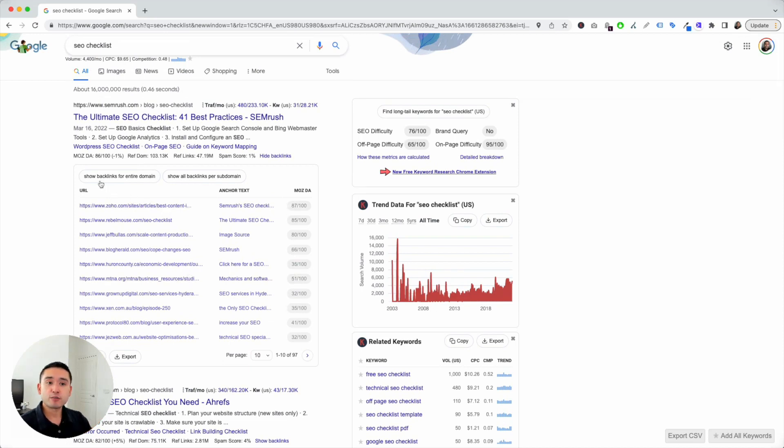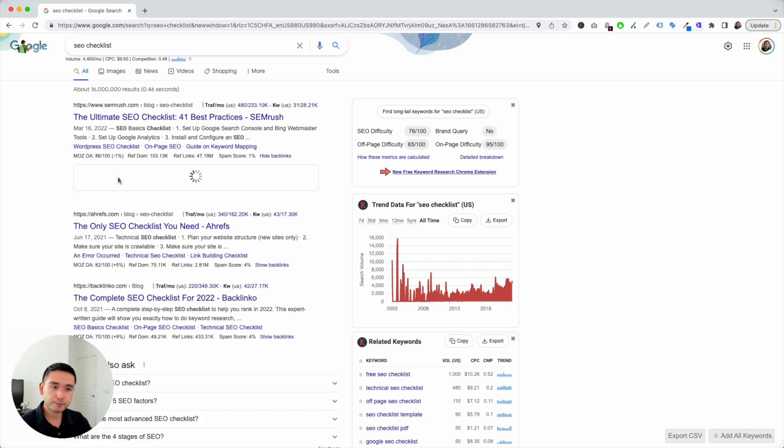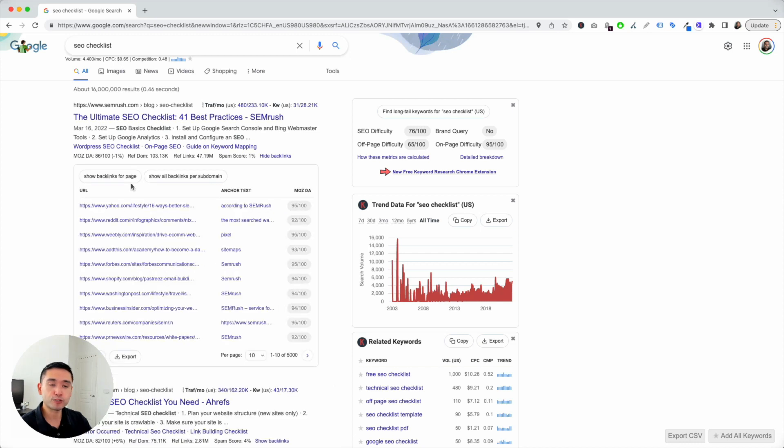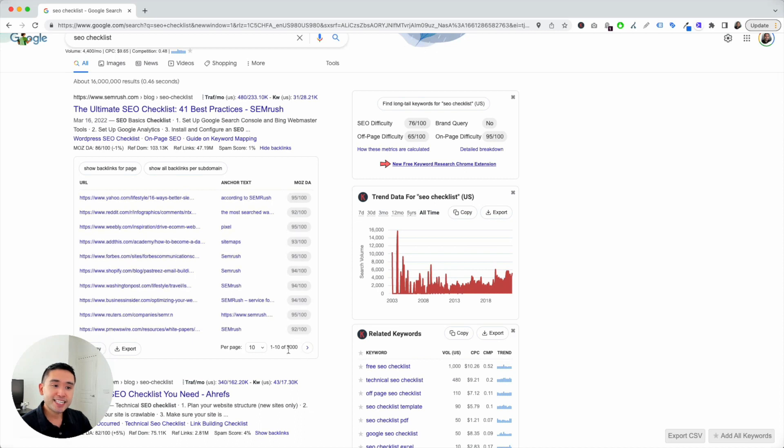You also have the option to show backlinks for the entire domain. So, if you click on that, give it a couple of seconds to load, and Keywords Everywhere will show us all the backlinks for this domain. And you could see it is maxed out at 5,000.